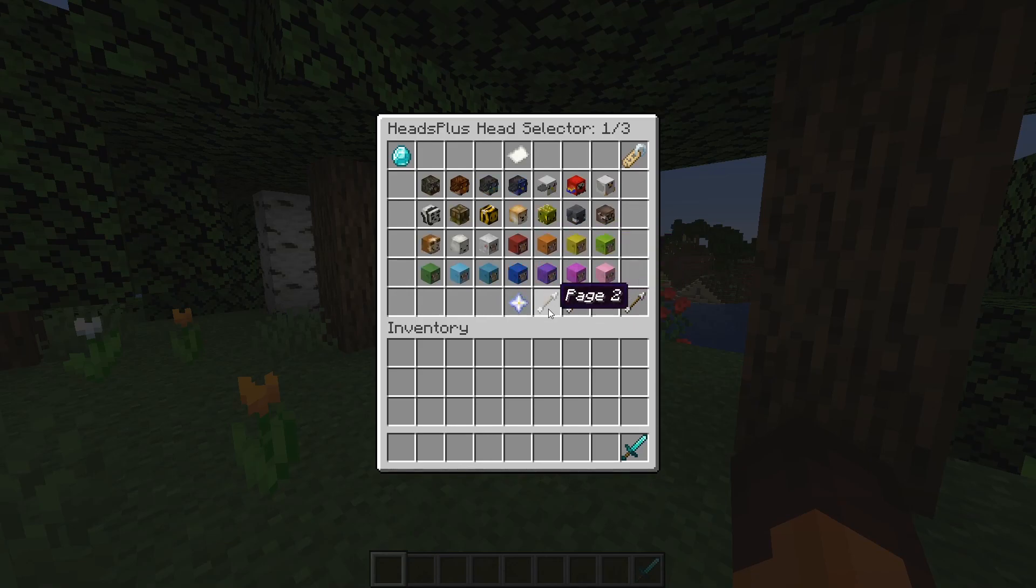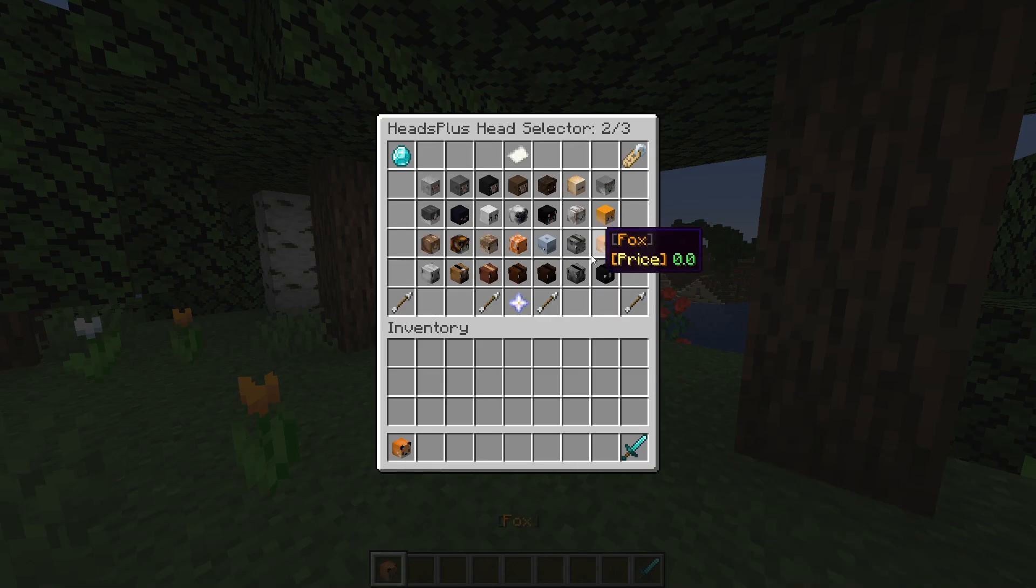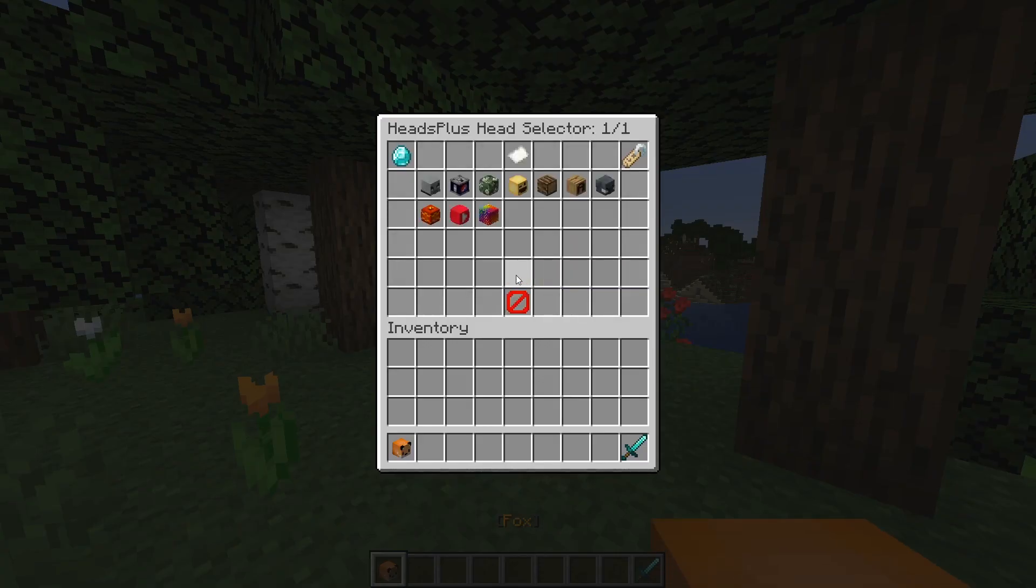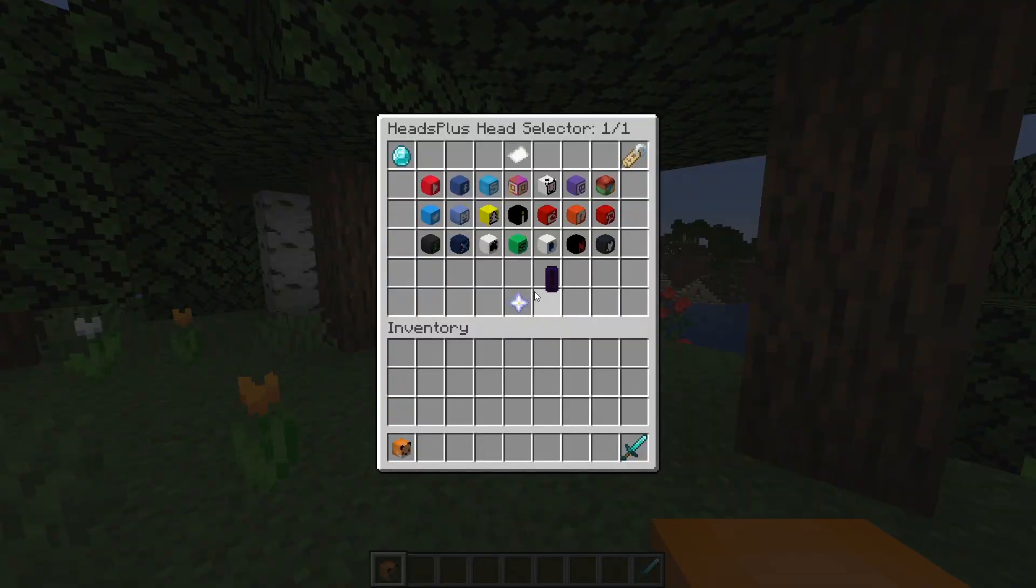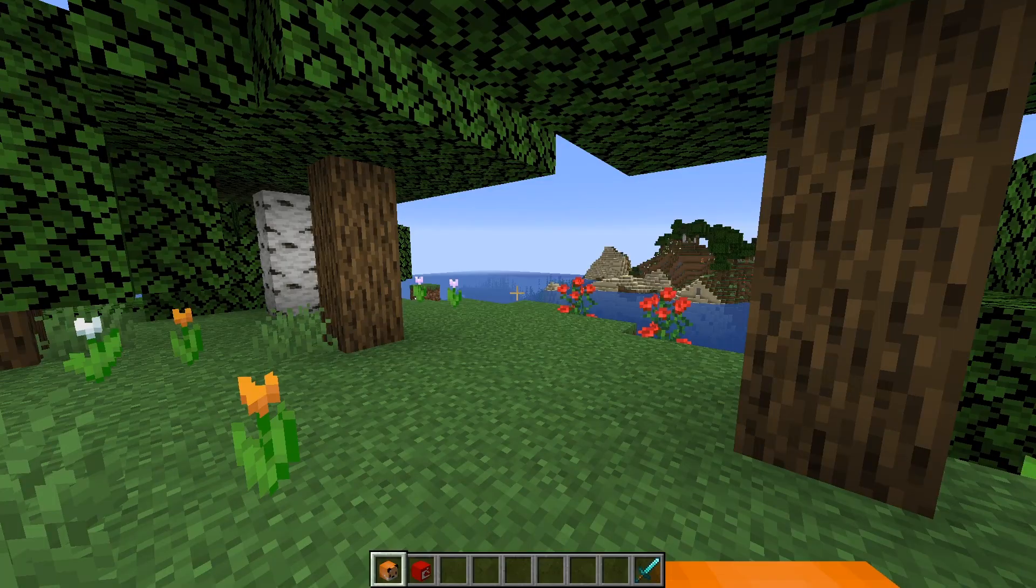This will open a GUI to select a bunch of heads from. To navigate through this GUI just click on these icons to move around. Right now since I'm not using an economy plugin I'm able to just pick whatever head I want and it'll get added into my inventory.